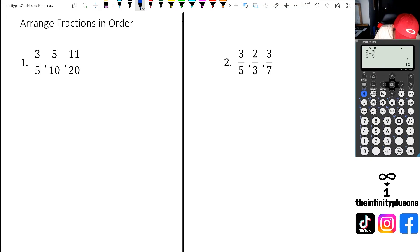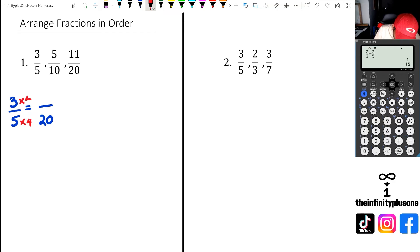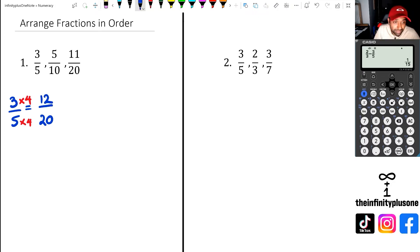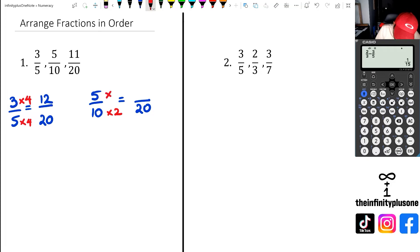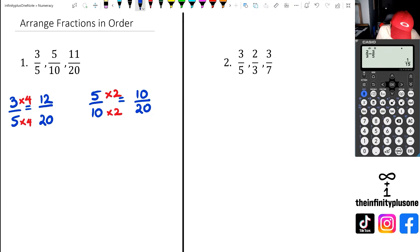First, I'm going to take three-fifths and convert it to something over twenty. I know I've got to multiply by four, so I do three times four, which gives twelve — because five times four is twenty for the denominator. Next, I take five over ten and convert it so that twenty is in the denominator. Ten times two means I also do five times two for the numerator, giving me ten over twenty.